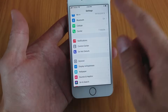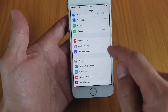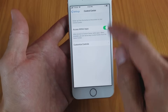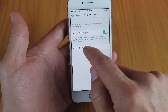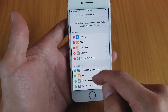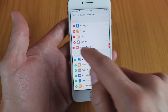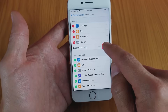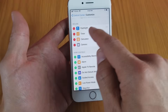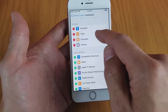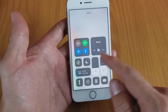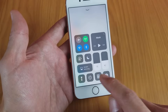Go to your Settings, scroll down to where it says Control Center, tap on Control Center, then tap on Customize Controls. I already have it in here so let me go ahead and remove it really fast. Now you can see you have the flashlight, the timer, and the calculator, but the screen recorder is no longer in there because I just removed it.